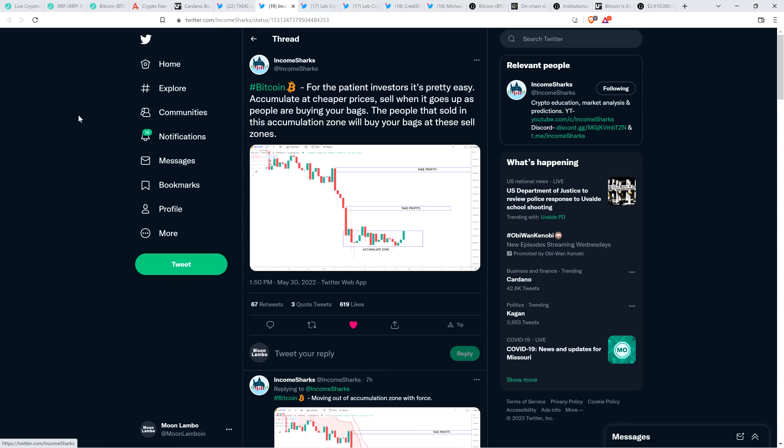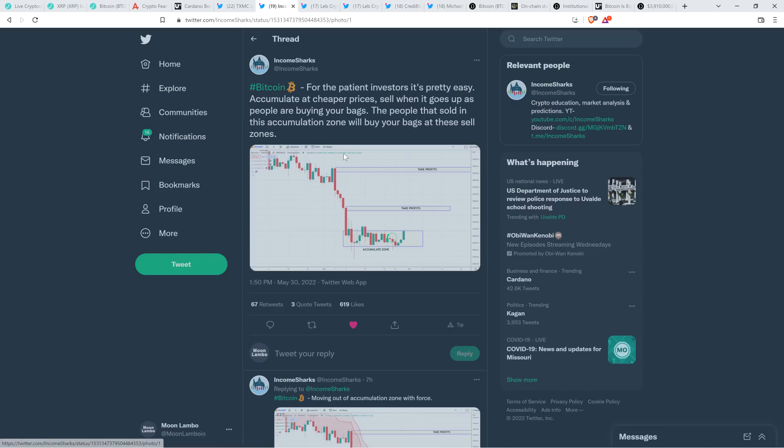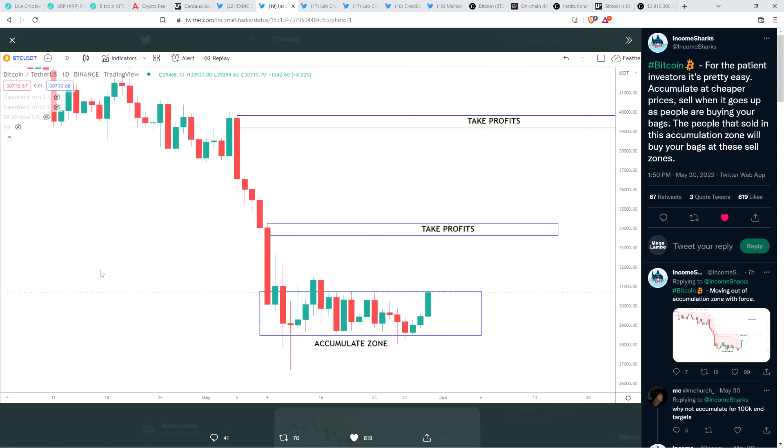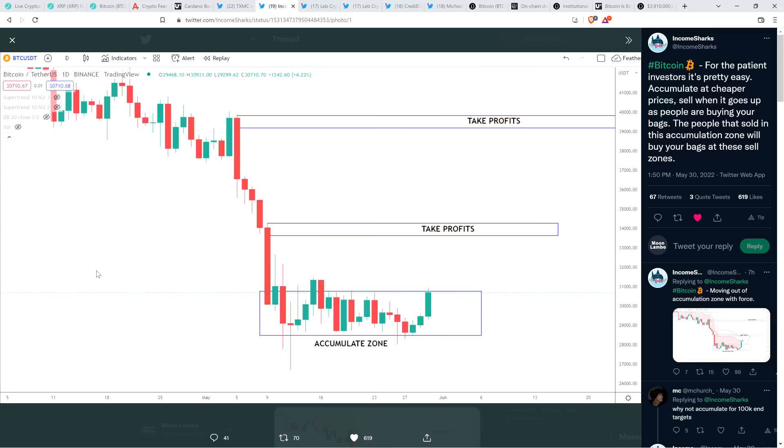I mean, so yeah, it's been nice seeing the price go up a bit. Super duper fun. We had a 24 hour high Bitcoin at $32,227, but you know, we're not exactly out of the woods yet. Here take a look at this from chart analyst Income Sharks. He wrote the following about Bitcoin. For the patient investors, it's pretty easy. Accumulate at cheaper prices. Sell when it goes up as people are buying your bags. The people that sold in this accumulation zone will buy your bags at these sell zones. Yeah, exactly. So that's sage wisdom, obviously, but humans on the whole demonstrate time and again that they have trouble with this very simple concept.